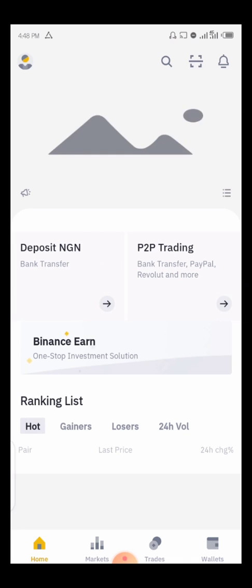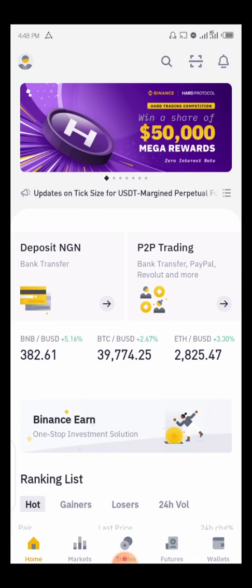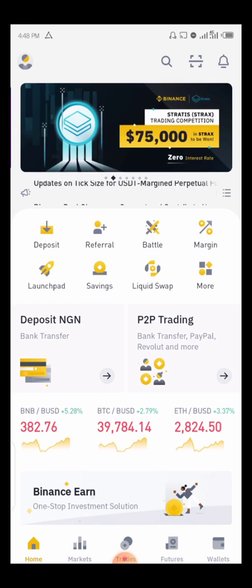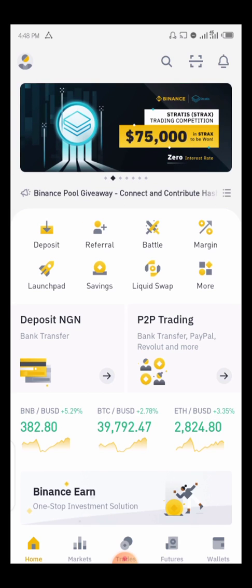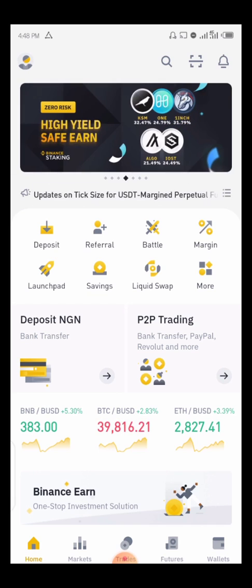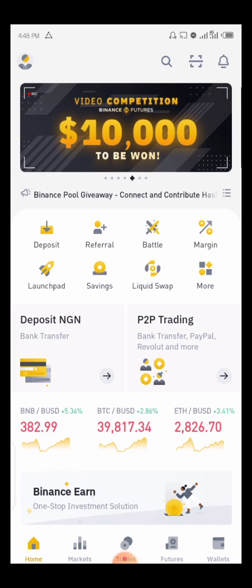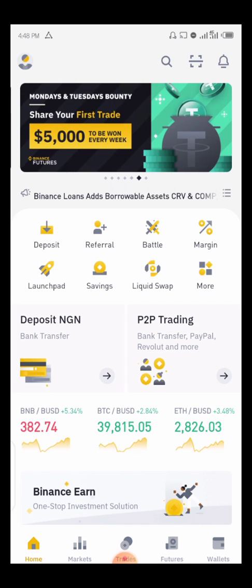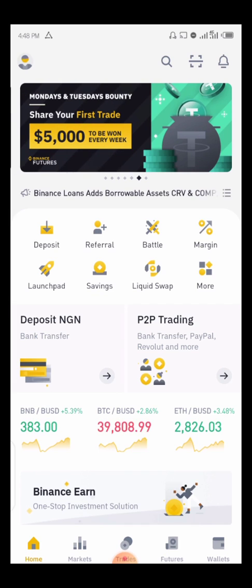In this video, I'm going to be showing you guys how to transfer your coin or USDT from your Binance account to another user's Binance account for free. No transaction fee at all — it is free and very, very fast. I tried it today and it was really amazing, so let me show you how it actually works.